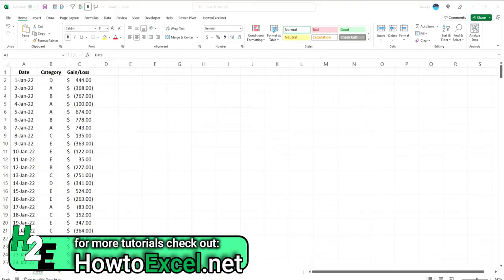So I'll give you an example here. I've got some gains and losses on a daily basis here. Whether these are stock gains, trading, gambling, whatever the case may be, just random numbers between minus $1,000 and plus $1,000. And I've got some random categories as well here.